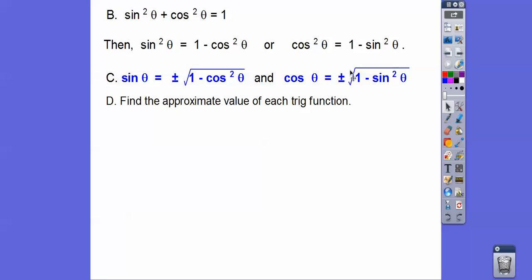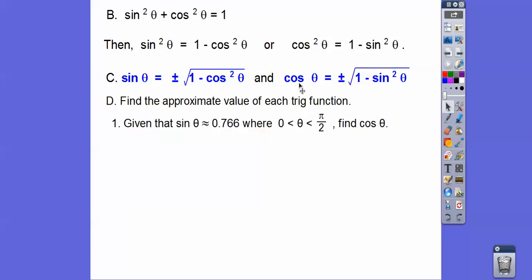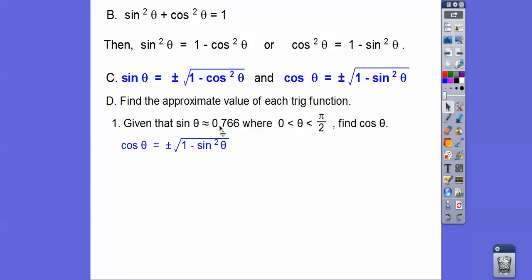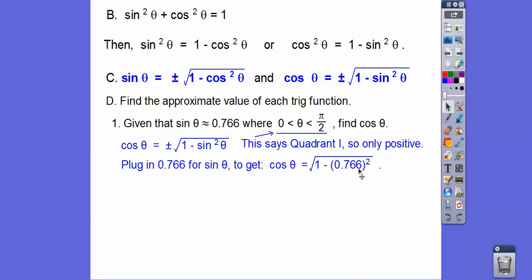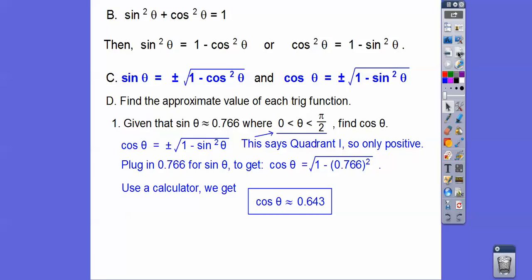Let's find the approximate value of each trig function. Given that the sine of theta is 0.766, where theta is between 0 and pi over 2 — code word for quadrant 1 — find the cosine. The cosine formula is plus or minus the square root of 1 minus sine squared. In quadrant 1, everything is positive, so we just take the positive. We square 0.766, do 1 minus that, and then square root — and we get the cosine of theta to be about 0.643.